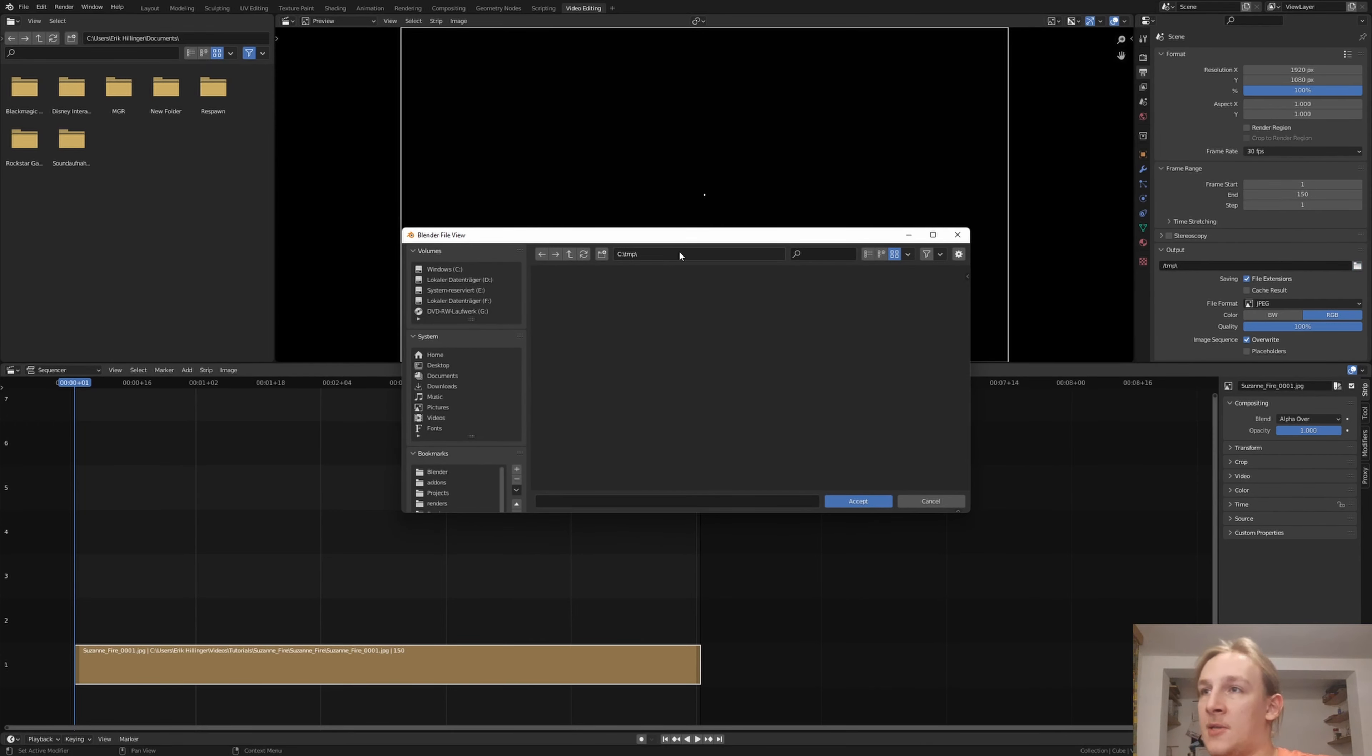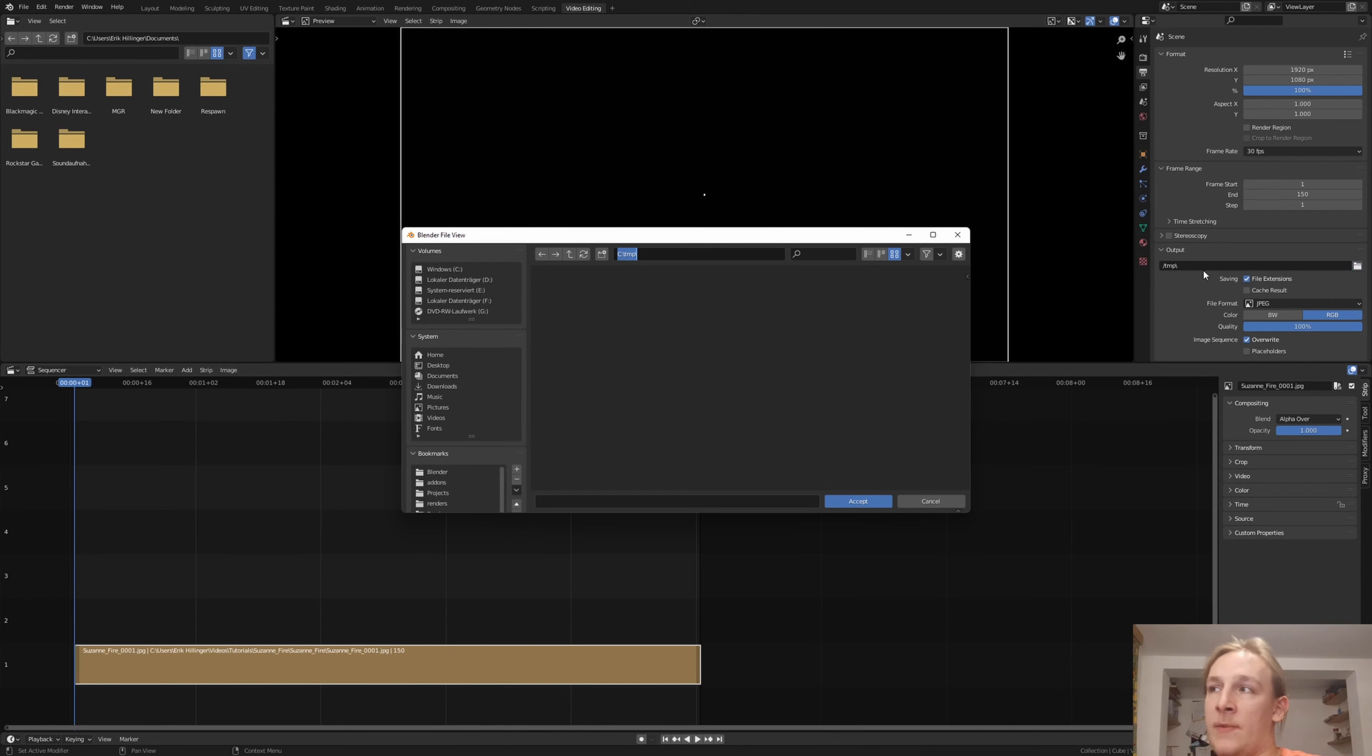And now let's set an output folder. Like I said, if you already rendered the animation in the same file, you'll probably have the folder location here.